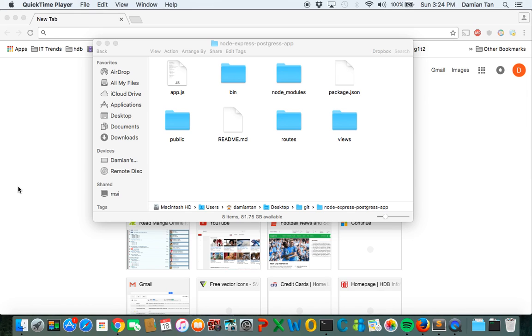already set up a sample DB database inside Postgres. So the first thing we need to do is to make sure Postgres is up and running.